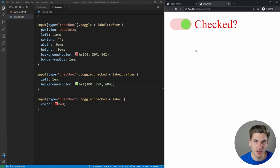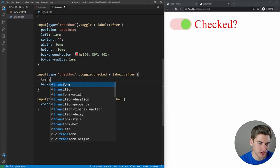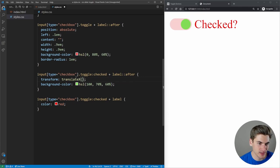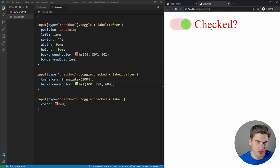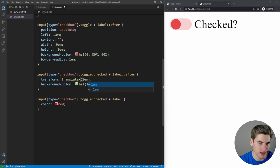Instead of changing the left property to move the circle, let's use transform translate. We translate X by 100% — that moves it by its entire width. Since our toggle is about twice the width of the circle, this works well. We need to move it by 1em, which corresponds to 100% of the circle's width.